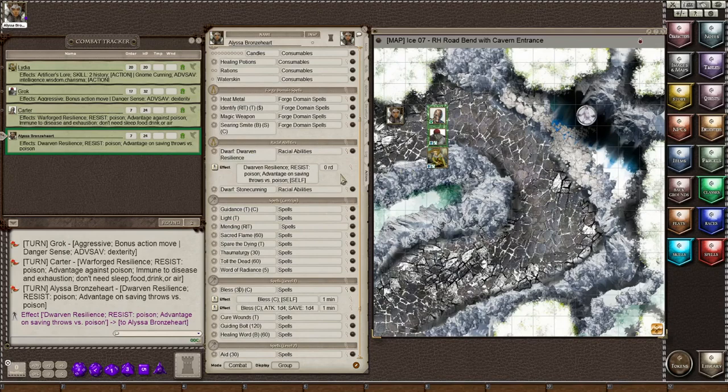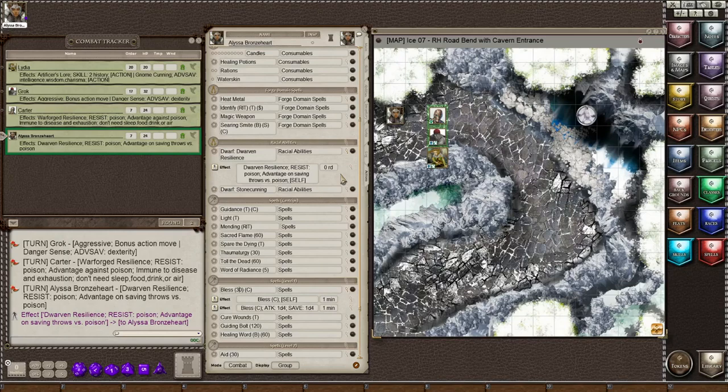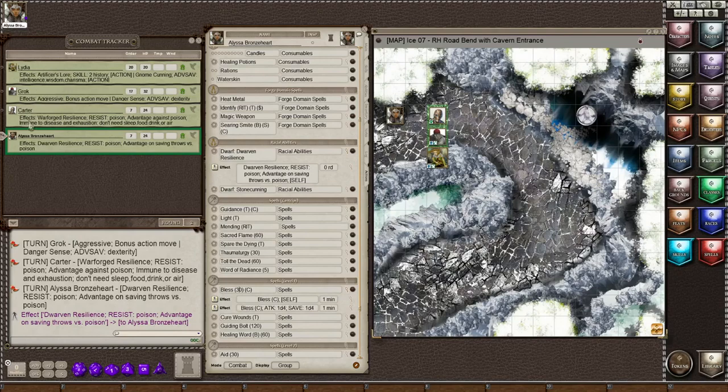When you start a game, if you have a character that is not human, most other races have effects for their race. Like the Dwarf has the Dwarven Resilience, and you can see these other three characters have their effects already added to the combat tracker.